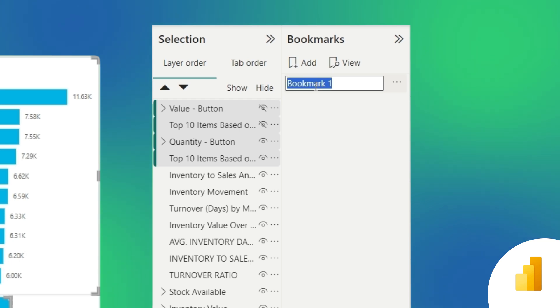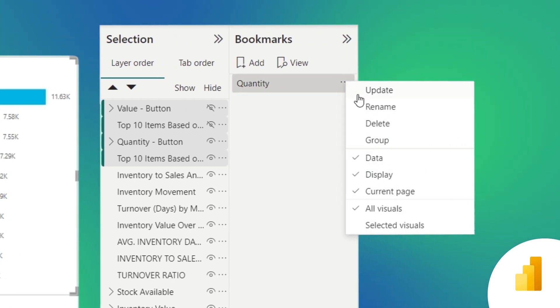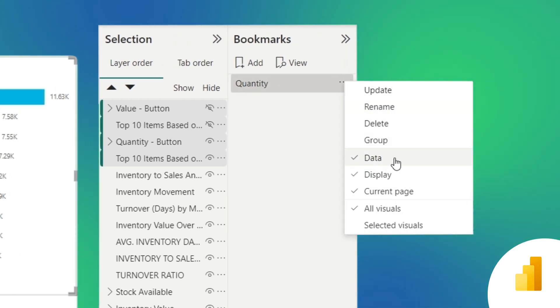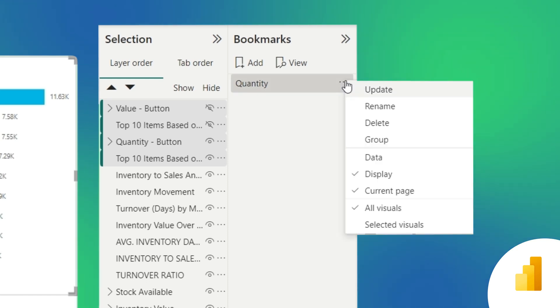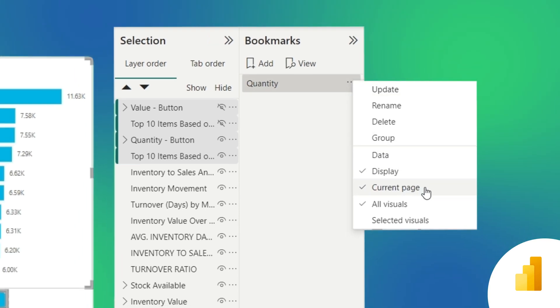Now in the bookmark properties, we'll uncheck data because we don't need to capture it, but keep display and current page checked. This ensures the bookmark affects the visual display and keeps us on the current page.